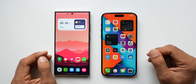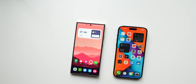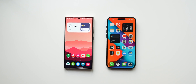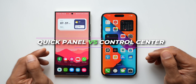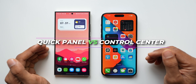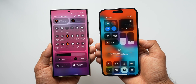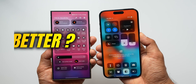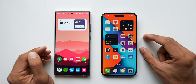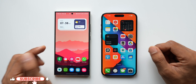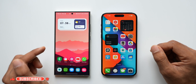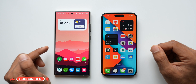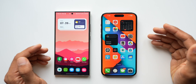What's up guys, welcome to Apex, thanks for tuning in. In today's video we are going to quickly compare the quick panel on the iPhones versus the quick panel on the Samsung Galaxy phones, and you are going to let me know in the comment section which one is better. This is the iPhone 14 Pro Max running on iOS 17.5 and this is the Samsung Galaxy S24 Ultra on One UI 6.1 based on Android 14.